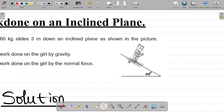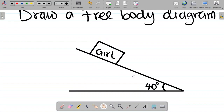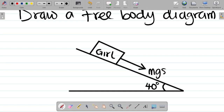The first force that acts on this girl is the force that tends to pull her downwards. As I discussed in that previous video, the force that tries to pull an object on an inclined plane downwards is given by Mg sine of theta. I will leave the link in the video description.